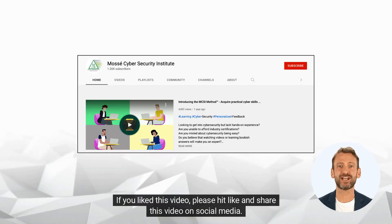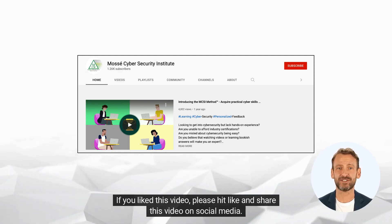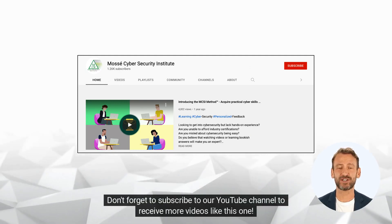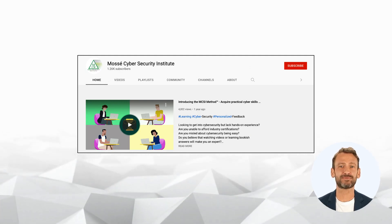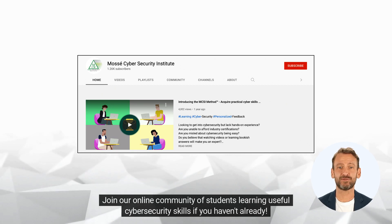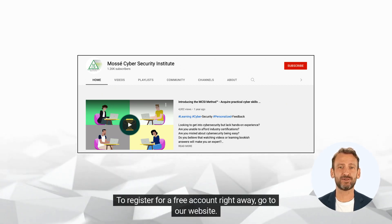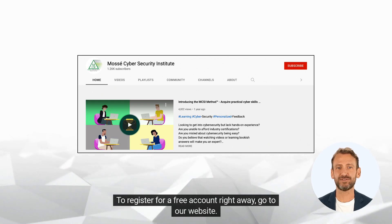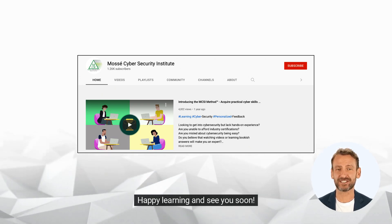If you liked this video, please hit like and share this video on social media. Don't forget to subscribe to our YouTube channel to receive more videos like this one. Join our online community of students learning useful cyber security skills. To register for a free account right away, go to our website. Happy learning and see you soon!